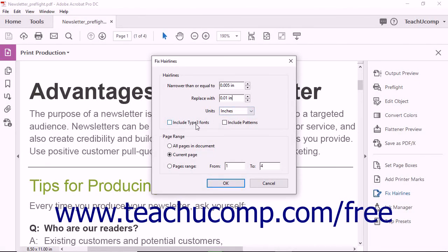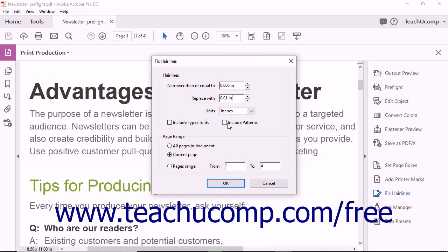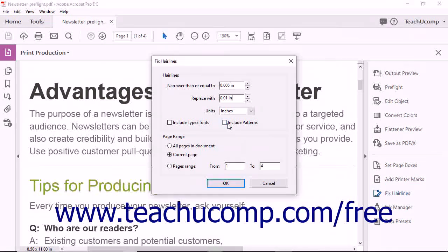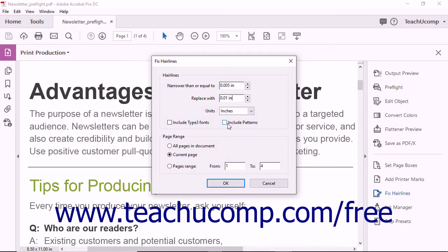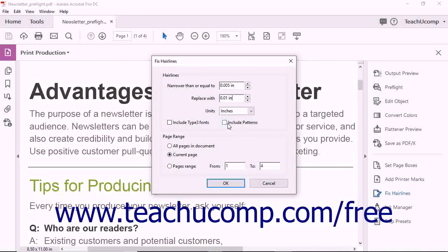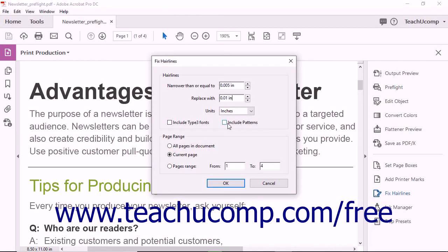You can check the checkboxes named Include Type 3 Fonts and Include Patterns to include fonts and patterns in the hairline replacement, but checking these checkboxes can produce unexpected results depending on the font type or pattern type.